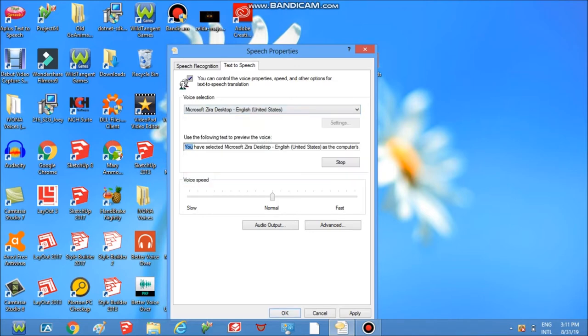You have selected Microsoft Zira Desktop English United States as the computer's default voice.